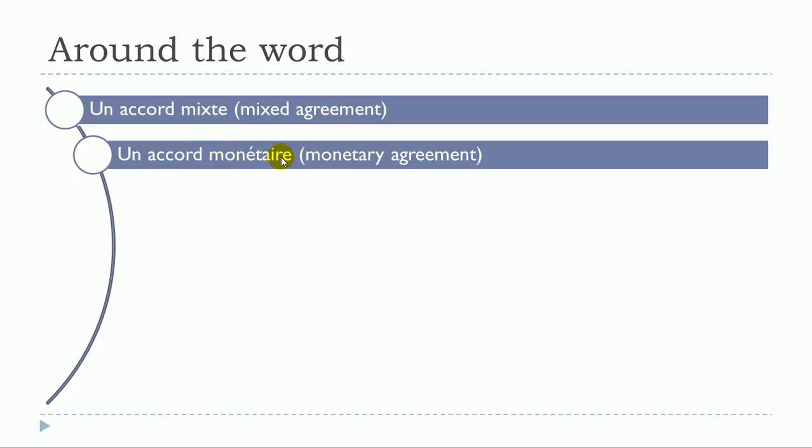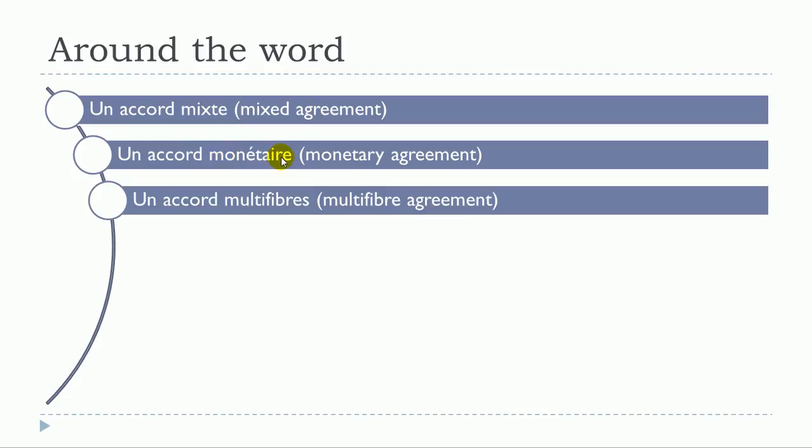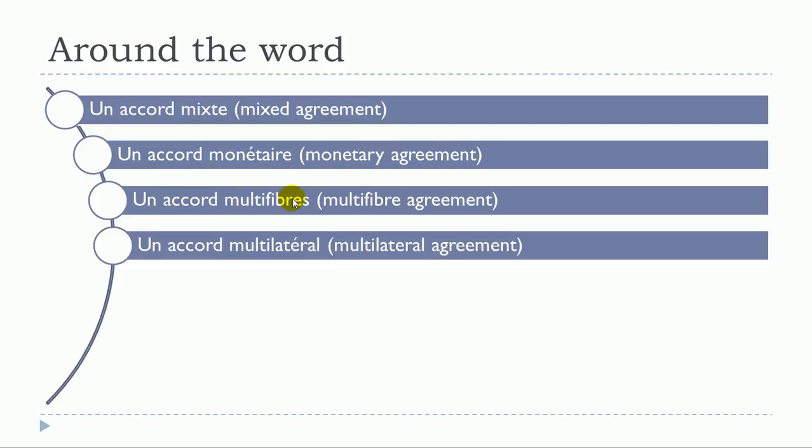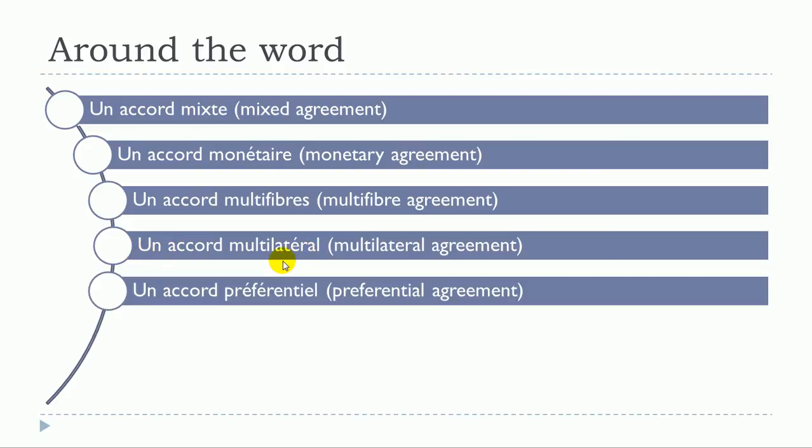Un accord multifibre, un accord multilatéral, un accord préférentiel.